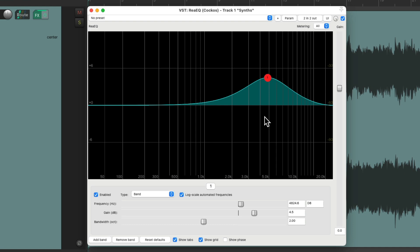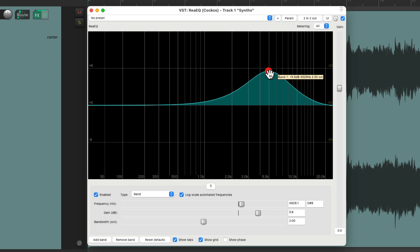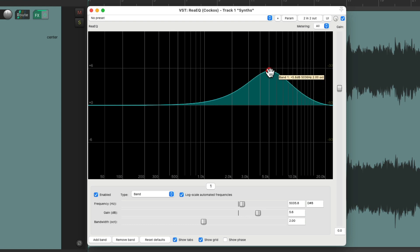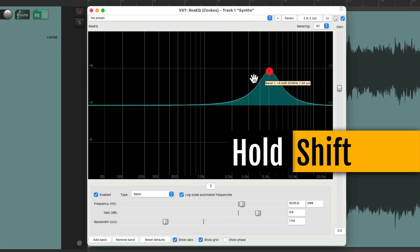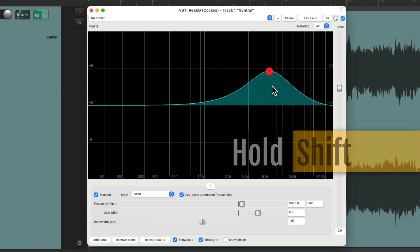And as a quick shortcut to do it in here, we can just drag it up and down for boost, hold on the shift key and drag it side to side to readjust the bandwidth.